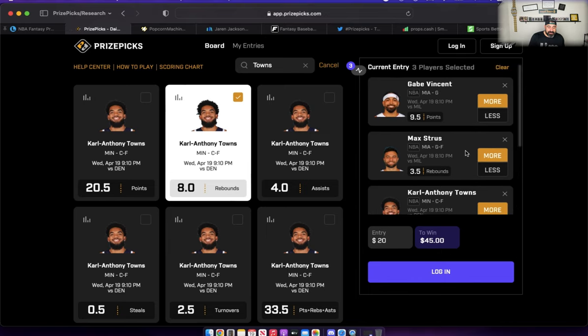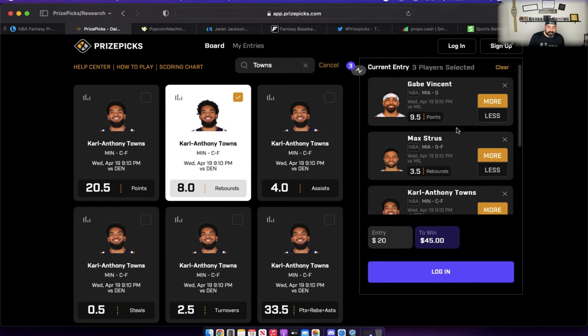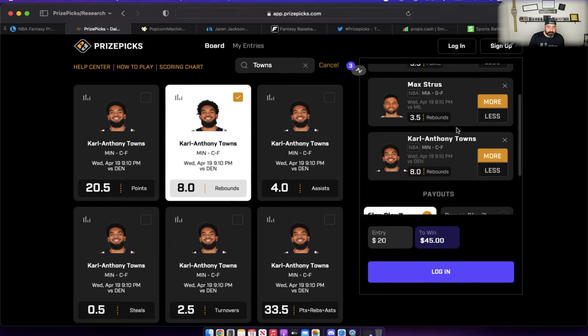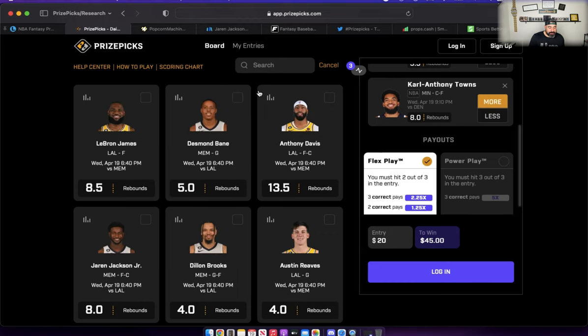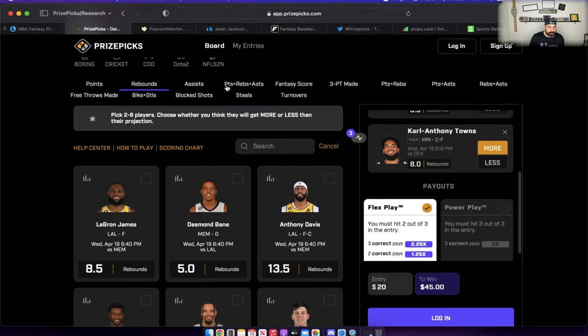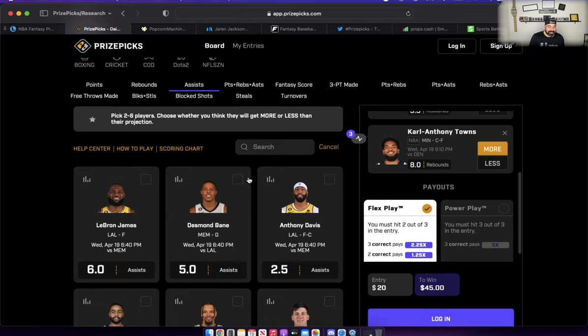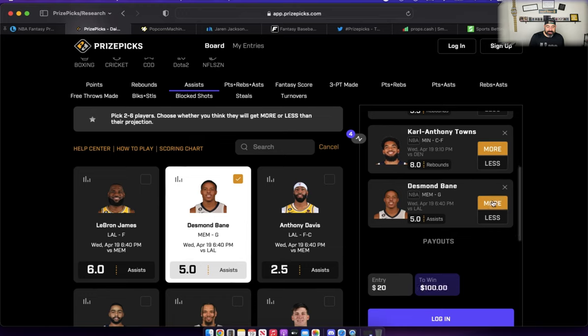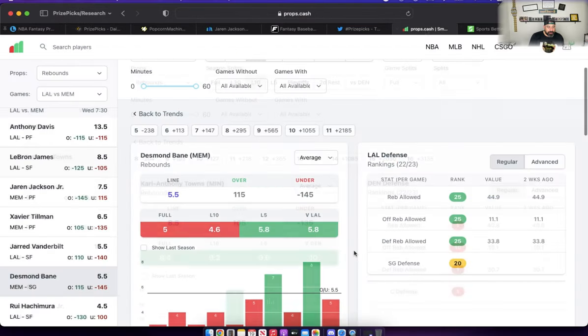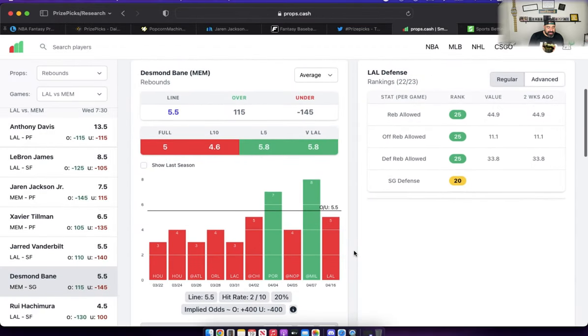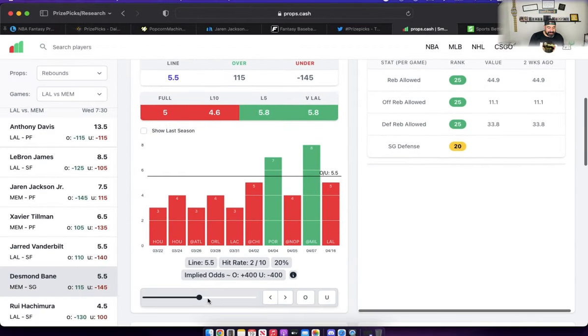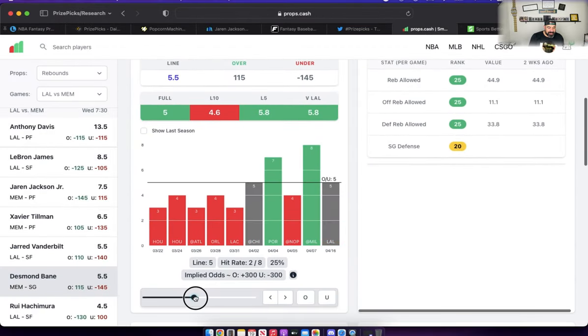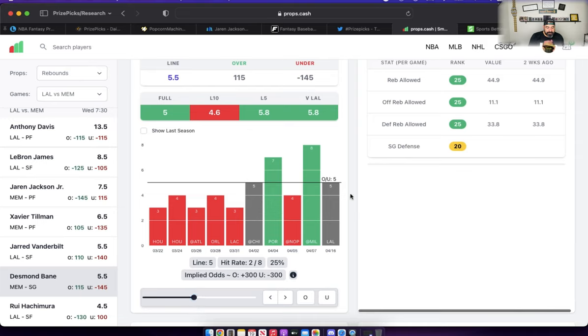I got one more player prop for you. We're going to head on over to the Grizzlies and Lakers game. I want to talk about an assist prop for Desmond Bane, currently set at five. I like the over on this one. Props.cash currently has his line set to 5.5, but it's at five over on PrizePicks. We can see that over his last 10 games, Bane has gone over twice, pushed twice. So pushed or gone over four out of his last 10 games, gone under in six games.